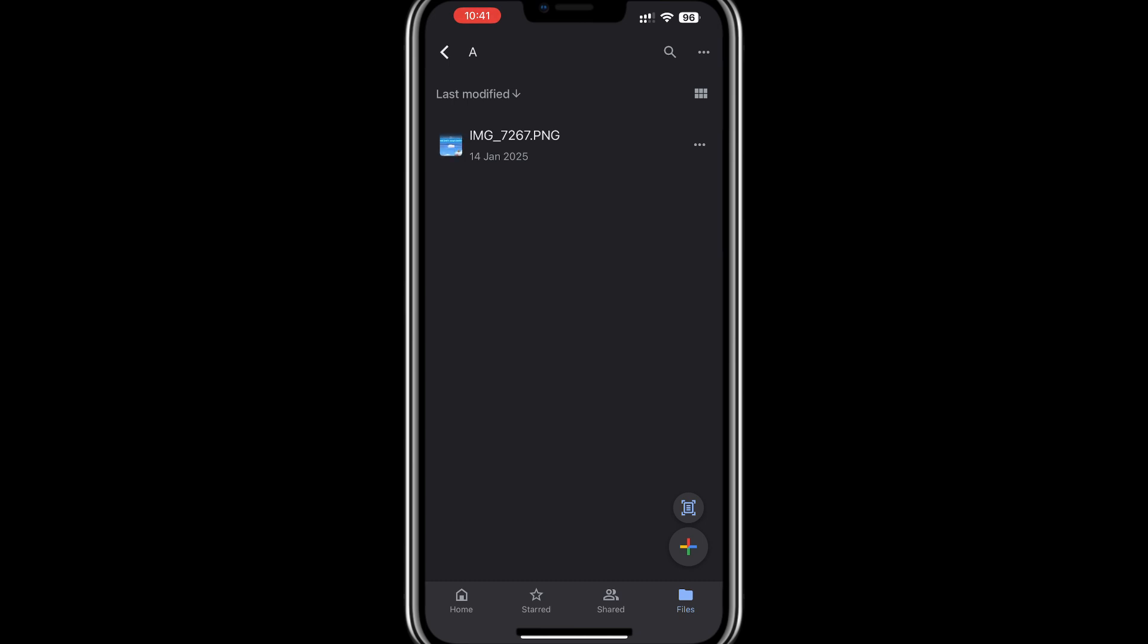If you need to share the video or submit it to a platform like Google Classroom, you can do so directly from your Google Drive.